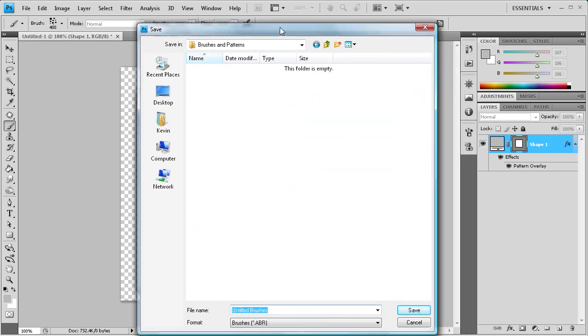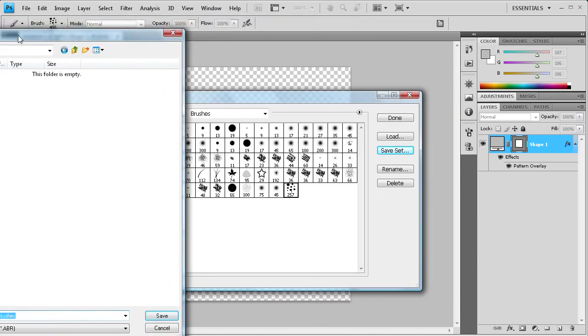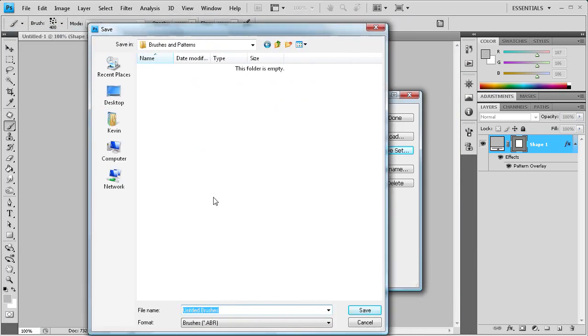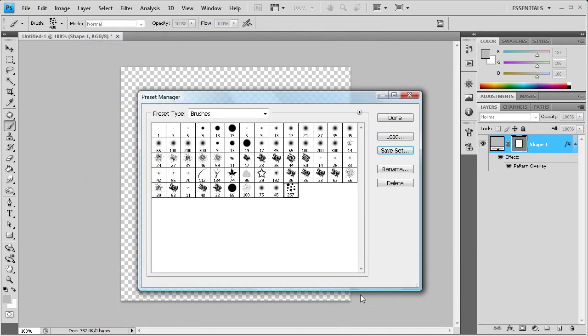I named it brushes and patterns. Alright, and let's just say, what do we want to call this? Let's just call it dot like we did before. So we'll just click save, and now that is in there.